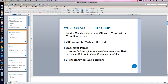Photoshop is only used for visuals — no video editing, no recording, no audio, nothing like that. Photoshop is only used for creating the visuals that you would see in one of my screencasts. Now that you understand why I use Adobe Photoshop, I'm going to show you the various hardware and software that I use.